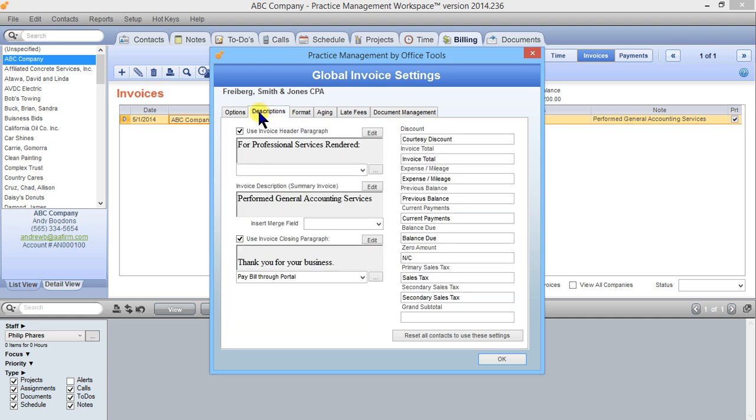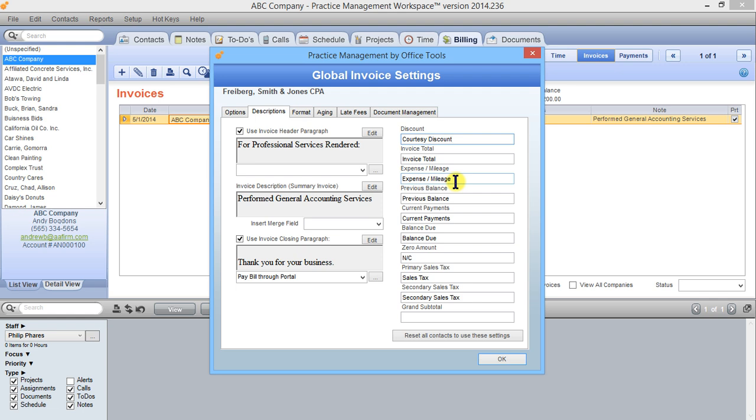Jumping over to the descriptions tab, these are the fields that appear at the bottom of an invoice in practice management. We have a discount field, invoice total, expense and mileage, and so on. The name here that you can't edit, that's what we call that field, but you can call it anything you want. So in this case if you charge expenses but you never charge mileage you would take that out and so your expense mileage field appears just as expenses on the invoice.